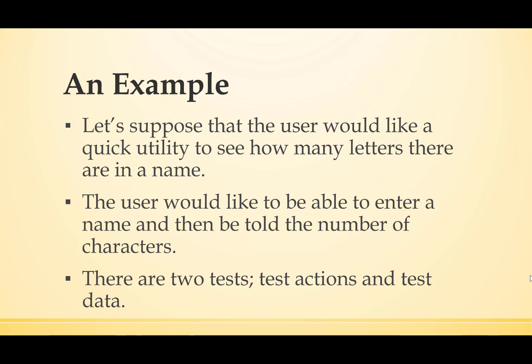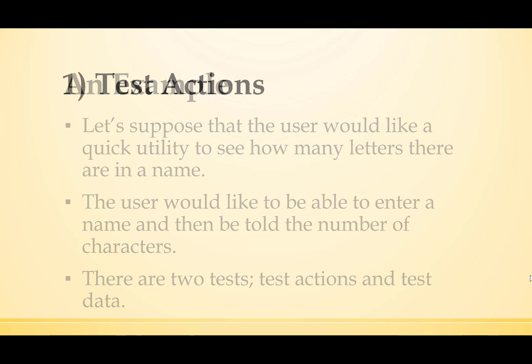There are two tests: test actions and test data. Let's start with the test actions.